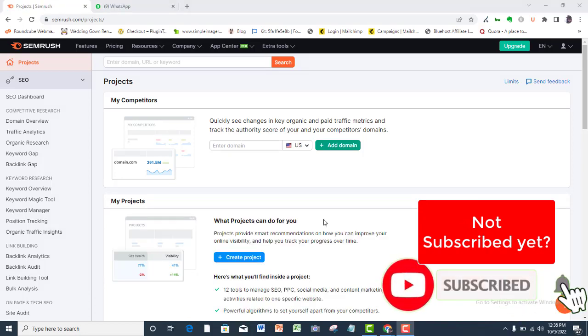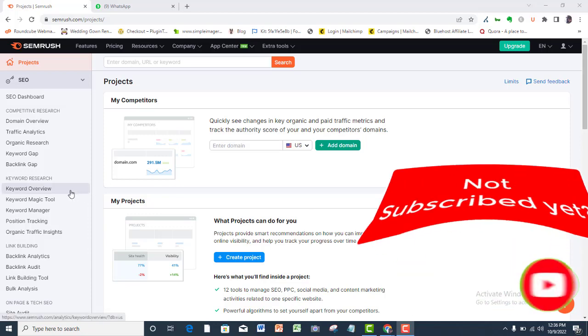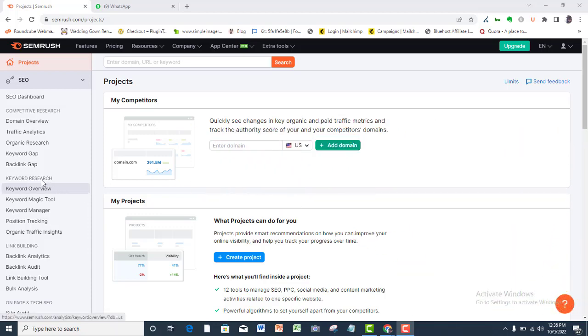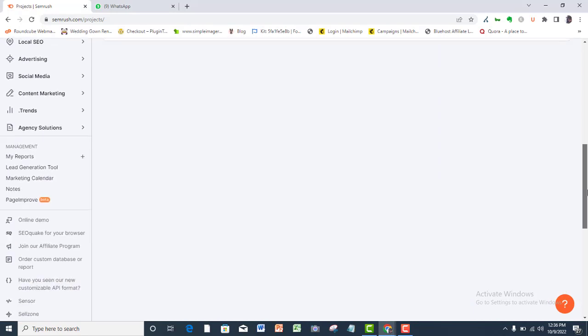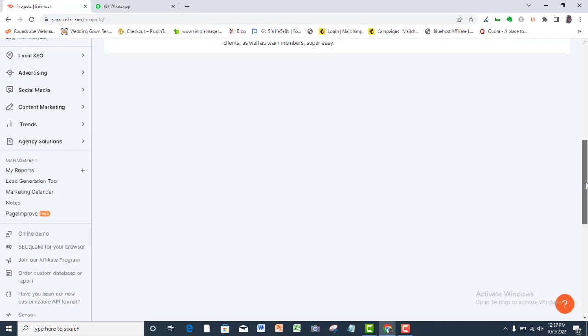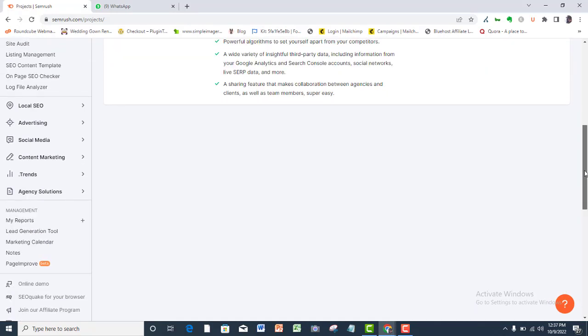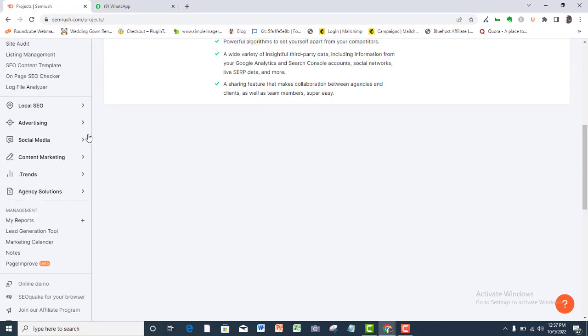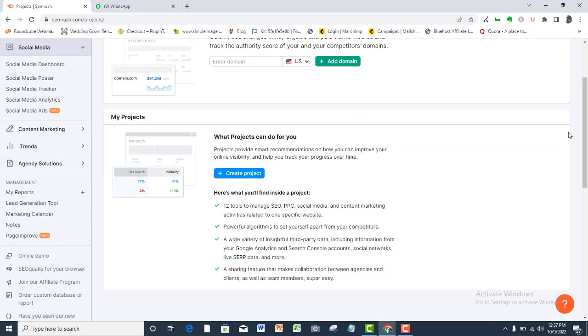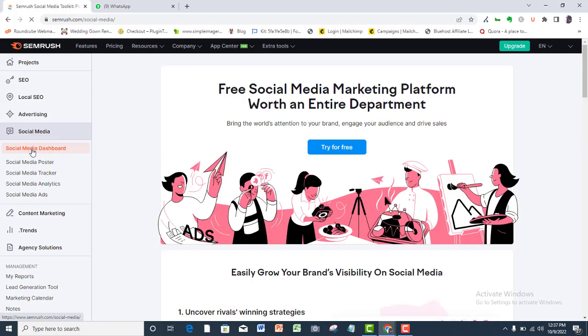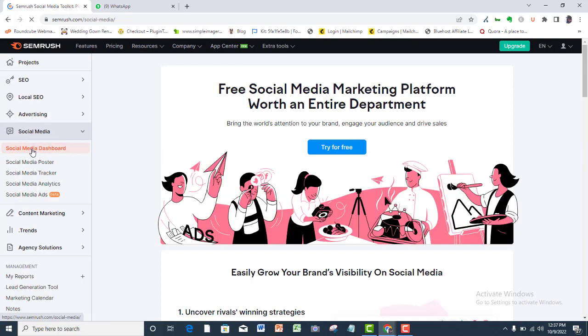I am here in my account dashboard. If you don't have a SEMrush account, then just sign up using the link in the description box. Follow the easy steps and complete your free SEMrush account sign up. Move down to the social media tab in the menu bar, social media dashboard. If you've never set up a social media manager in SEMrush before, then click try for free.